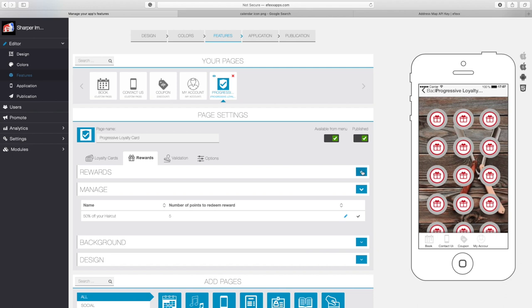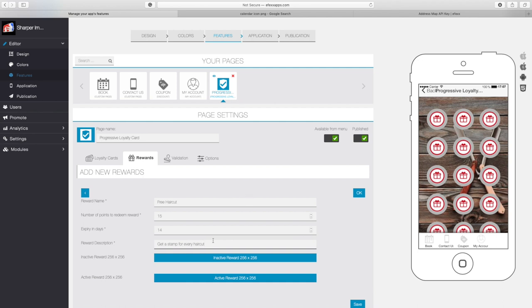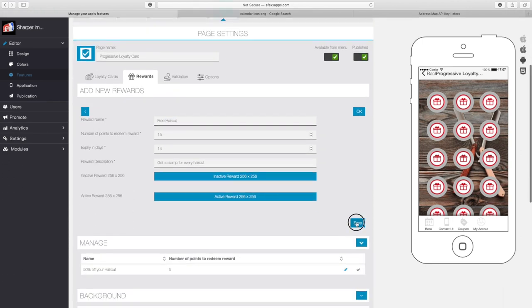Now I'm going to add my next reward. This is the progressive loyalty card, so once I hit five points I get 50% off, but when I hit 15 points — which I'm going to put as the number here — that's when I get my free haircut. So I'm going to title this 'free haircut,' make it expire in 14 days, and in the reward description say 'Get a stamp for every haircut.' That's a disclaimer for how they can get to that free haircut. Let me go ahead and add that reward as well.